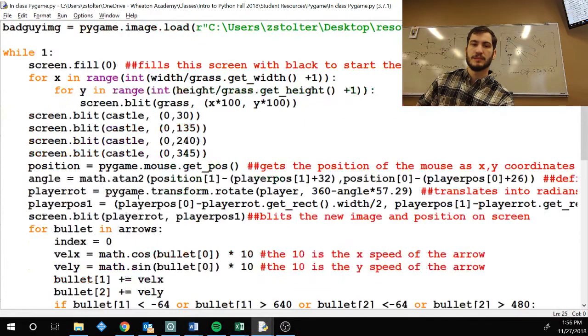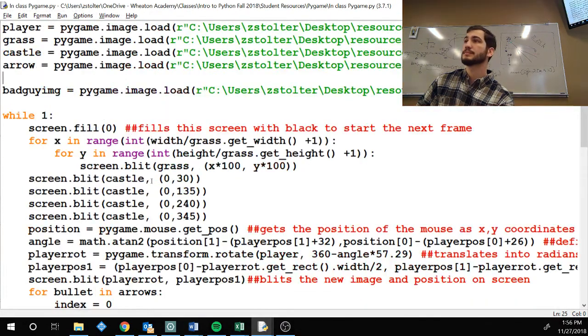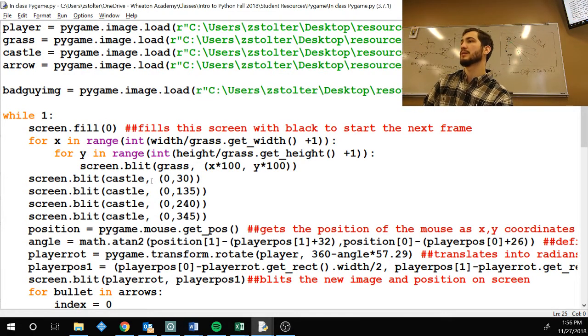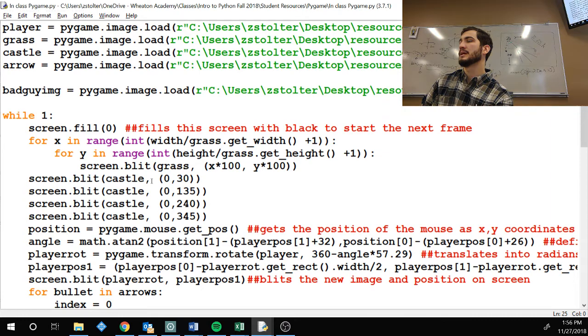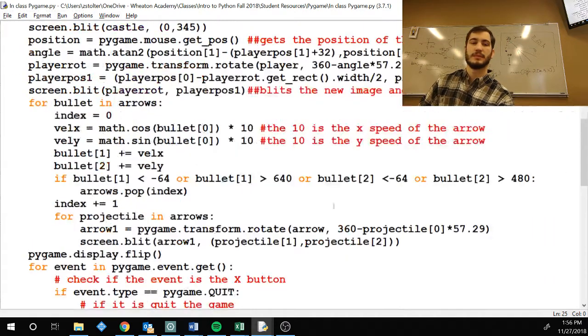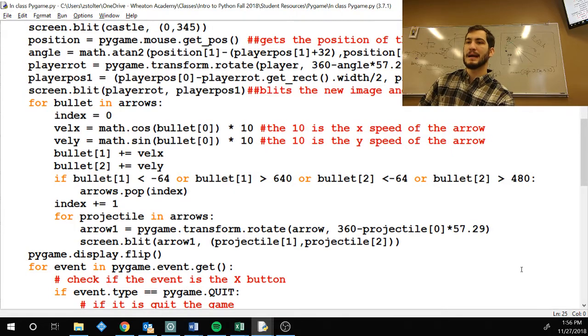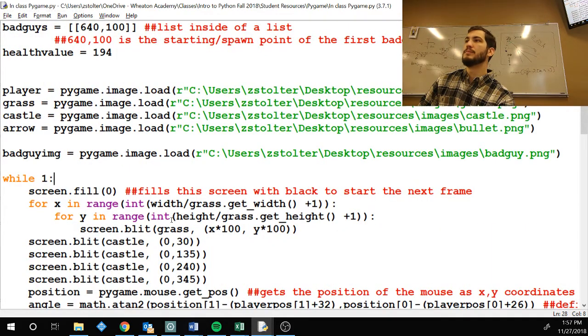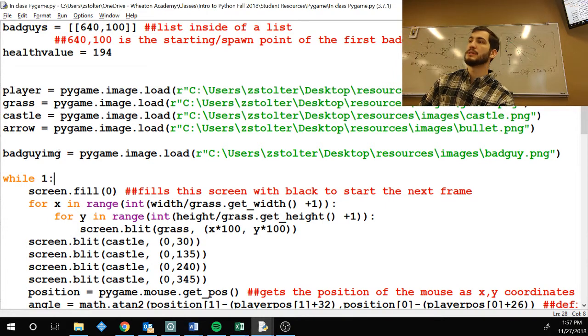So, quick question. Yes. Do we have arrow and we have arrows? You have arrows is the list of arrows. Yes. Arrow is the image. Arrows is the list. Okay. All right. So, we got bad guy image. Thank you. Bad guy IMG.